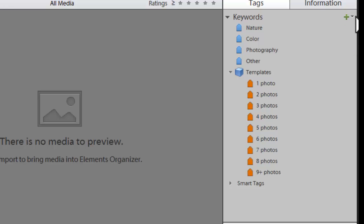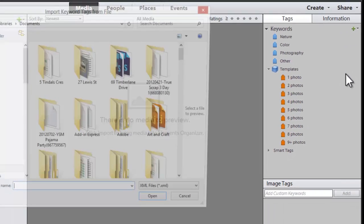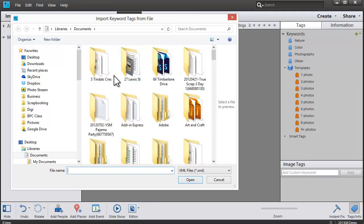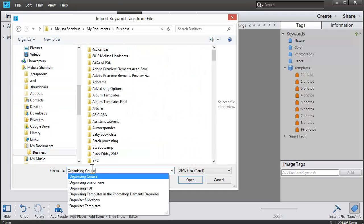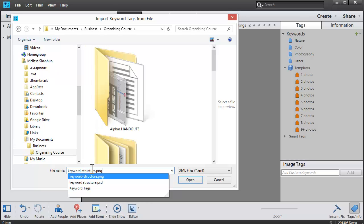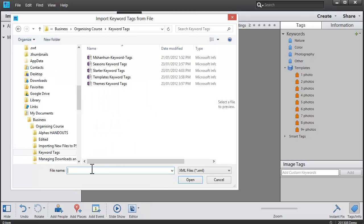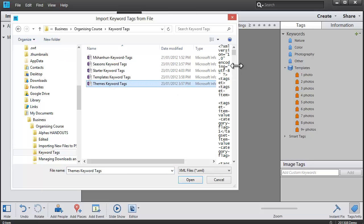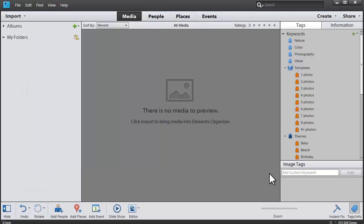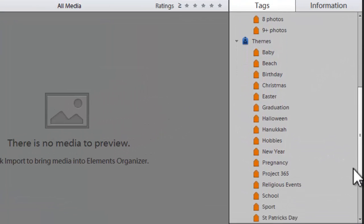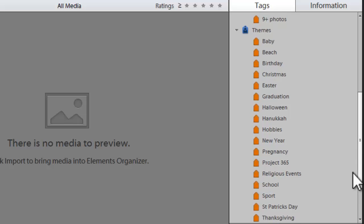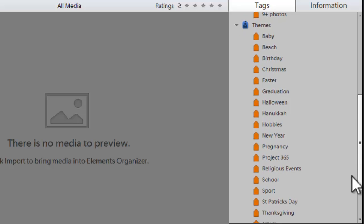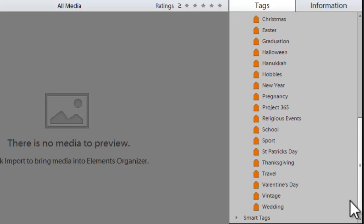Let's show you that again. Click on 'Import keyword tags,' browse to where the keyword tags are located, click on the XML file and click open, and there you can see all the theme tags are now imported.